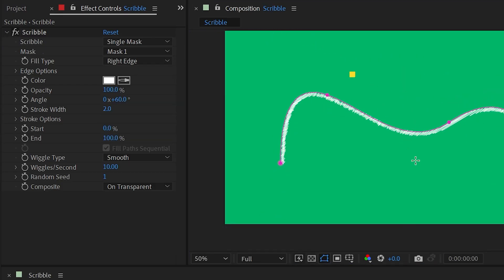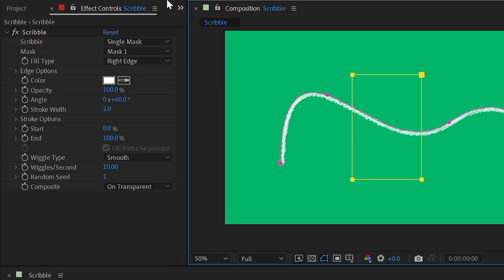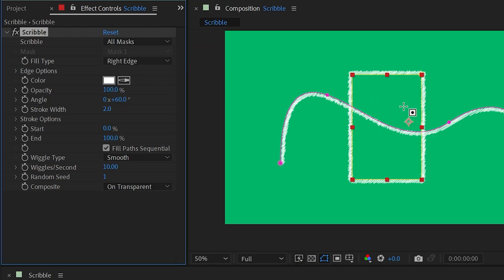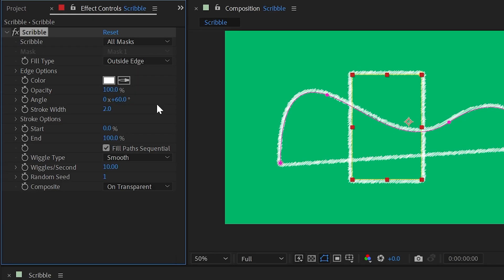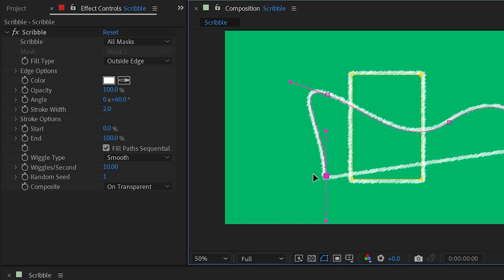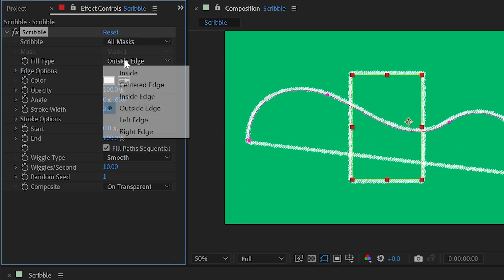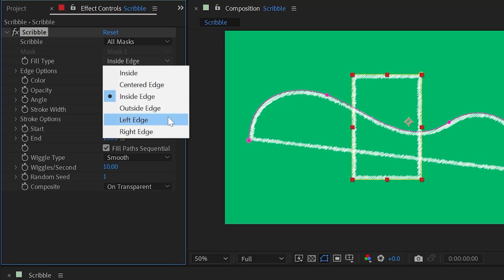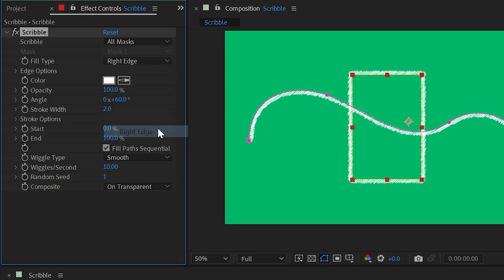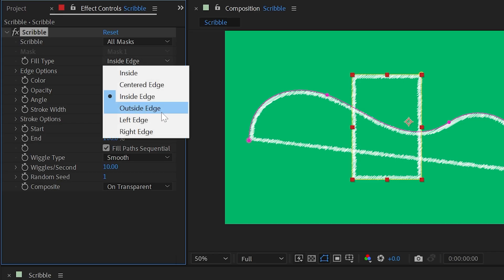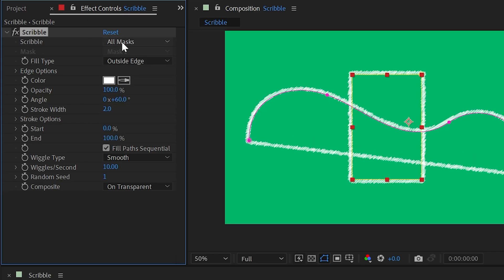If I add another mask — this time I'll just make a rectangle — and choose All Masks, it's going to apply to both of them without having to choose a specific mask. If I switch from Right Edge to Outside Edge, you can see it's now connecting a line between this open path. That's really the difference: Left and Right Edge is meant for open paths, and Inside and Outside Edge is meant for closed paths.